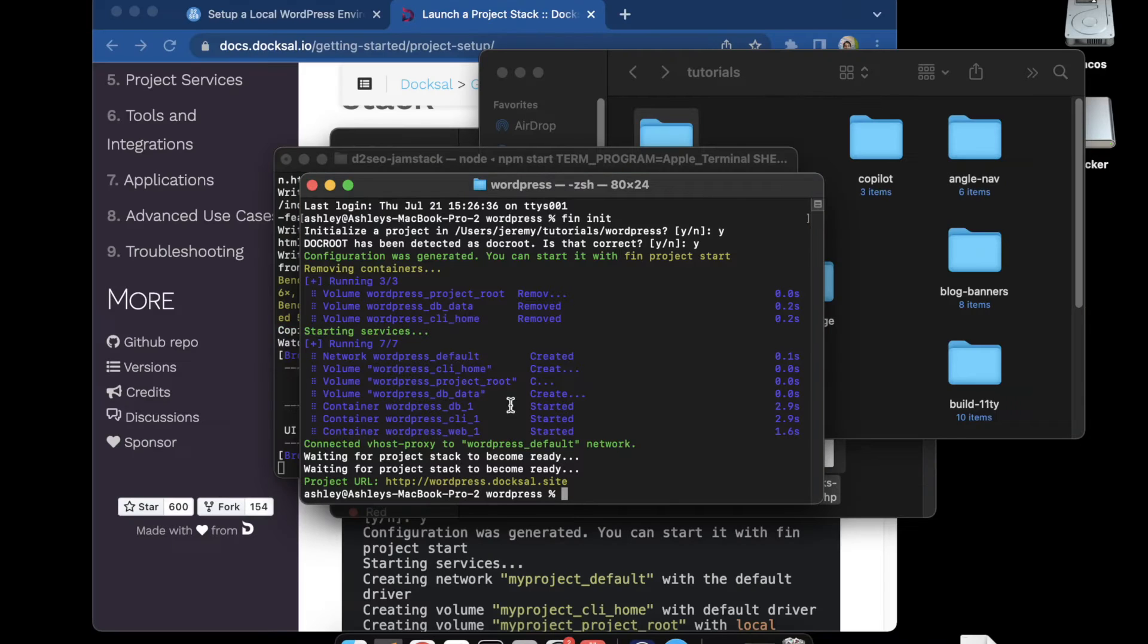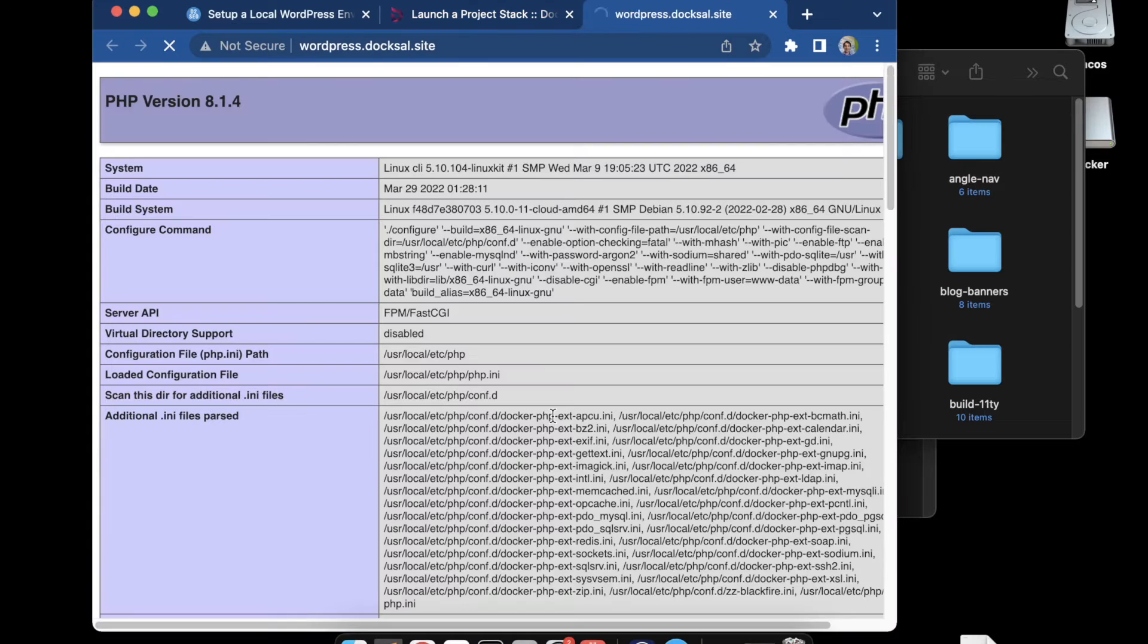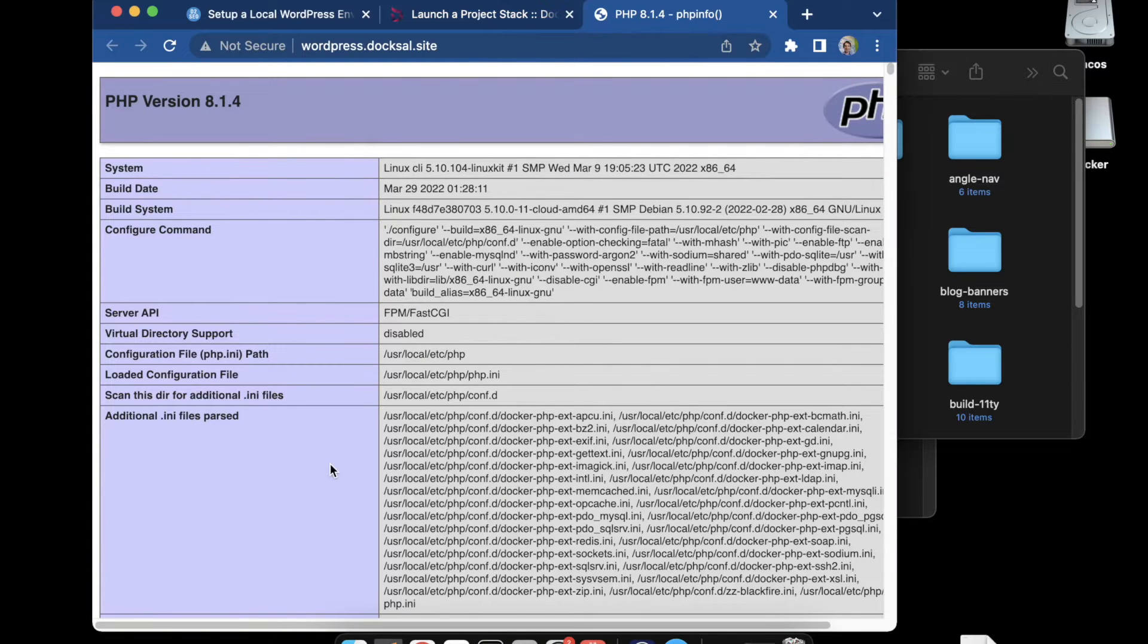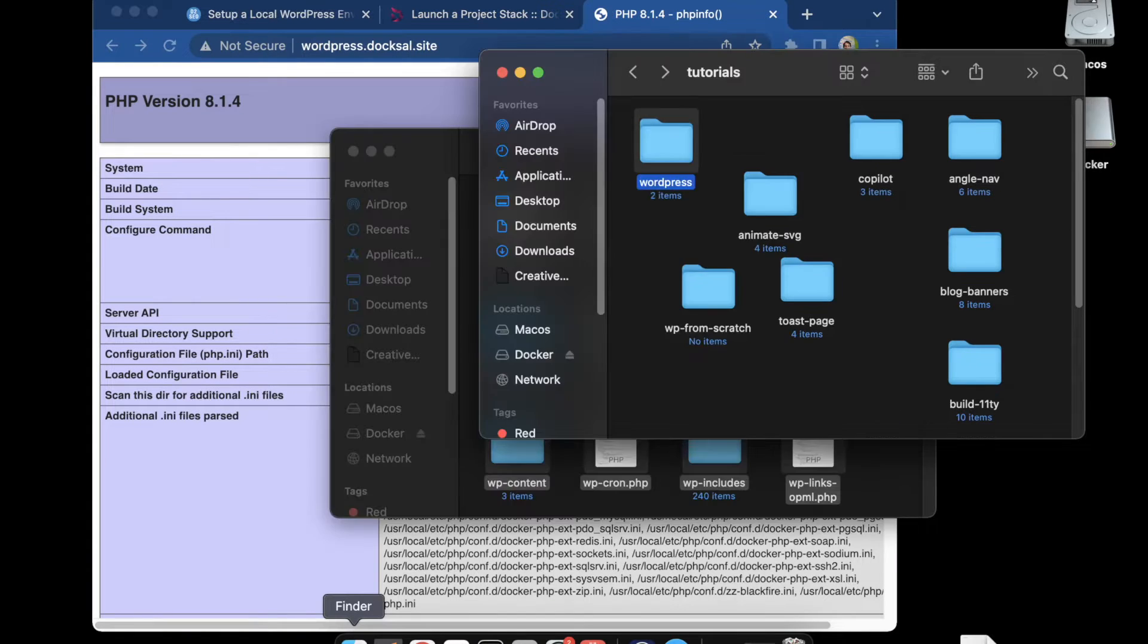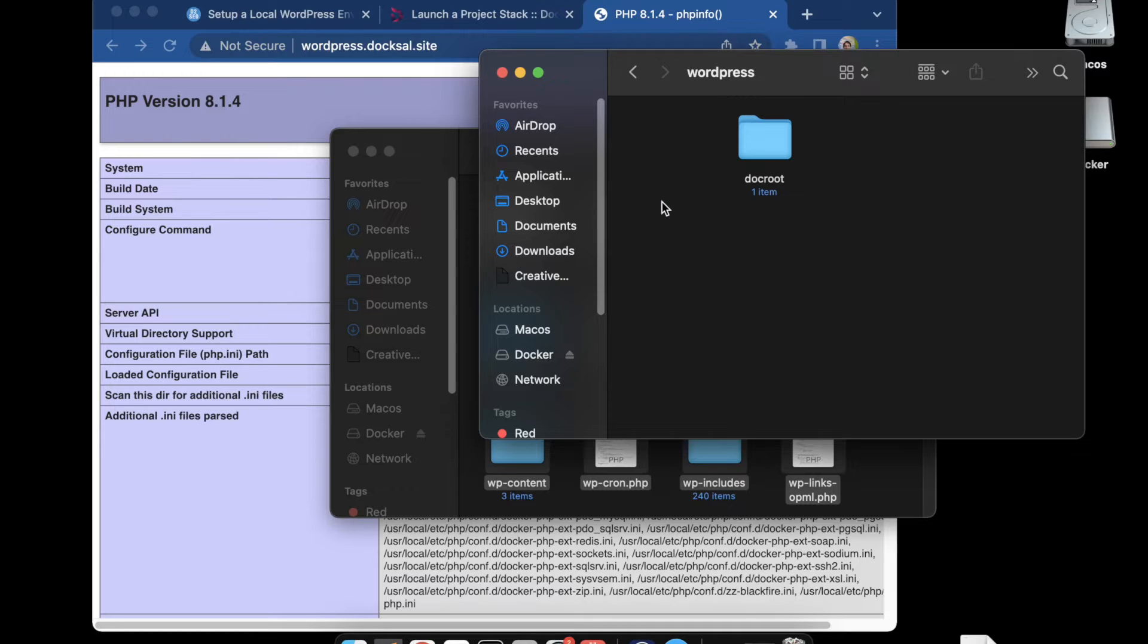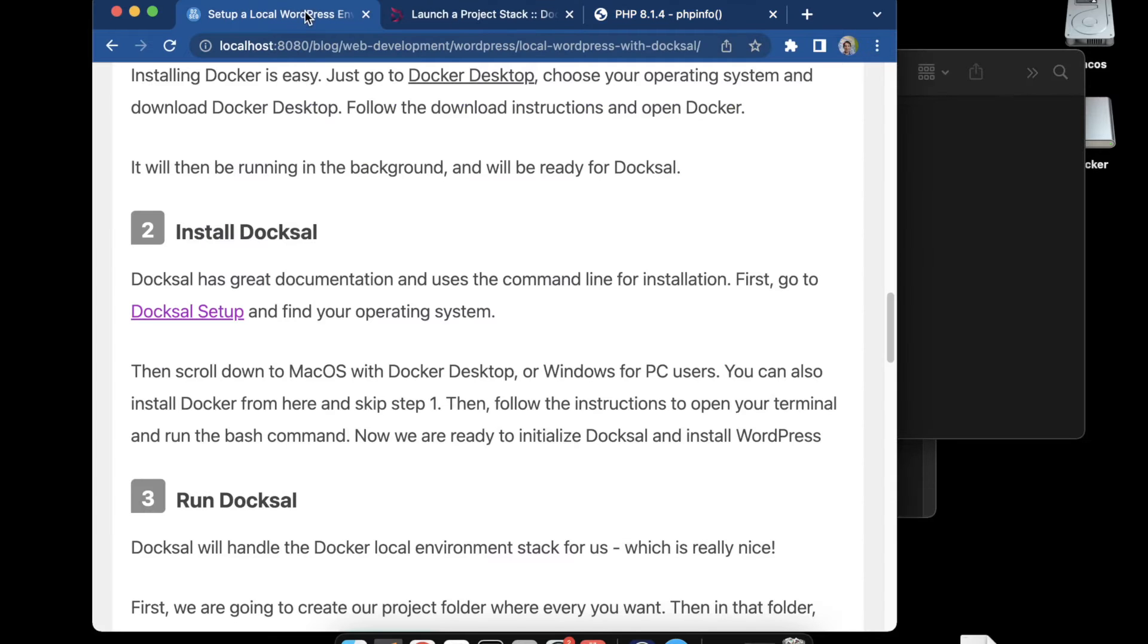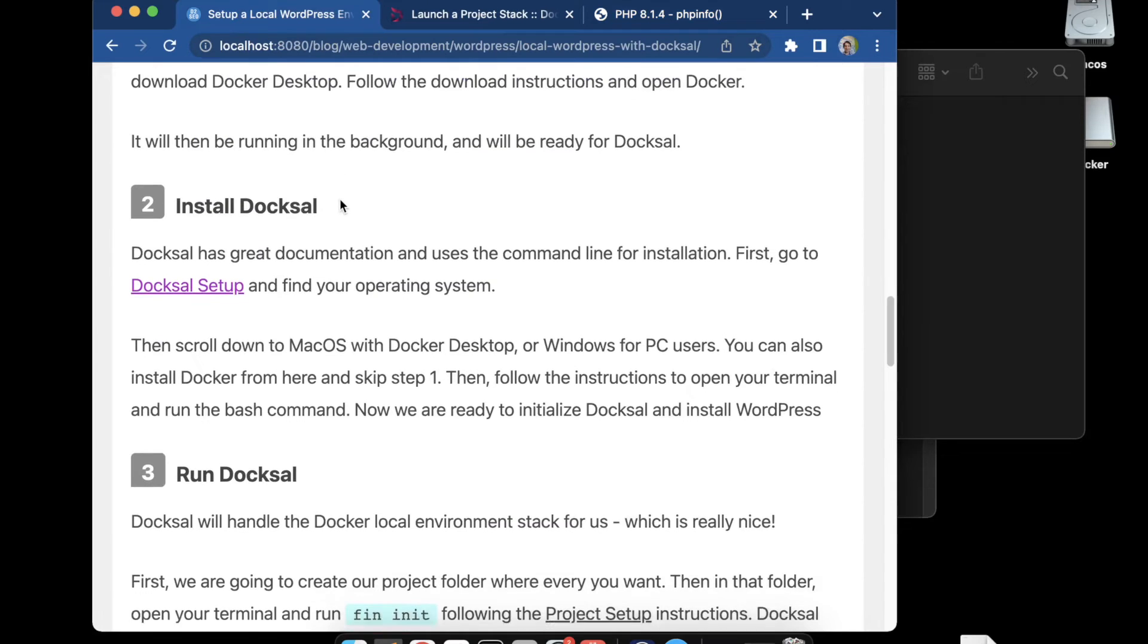Now we can go to the URL. I'll open in a link and here we can see it's running a test PHP file. If we go to the folders, we'll see the docroot folder here and also a dot docksal file that's hidden. We'll go into the docroot folder, this is our root folder for our projects. There's that index.php test file.